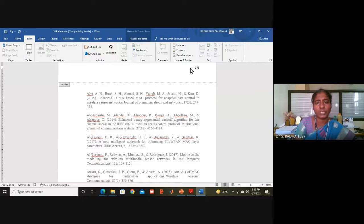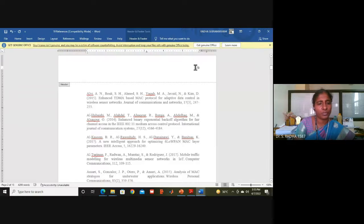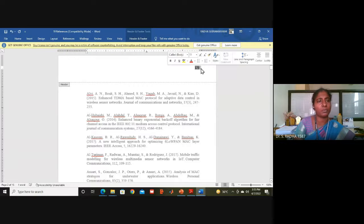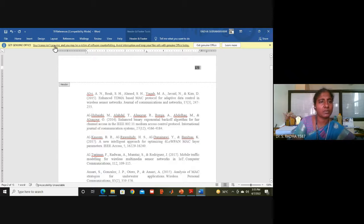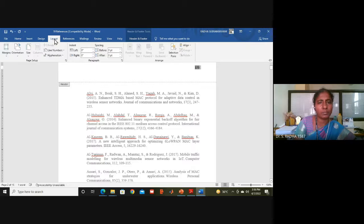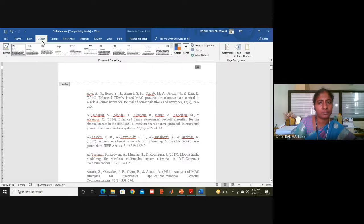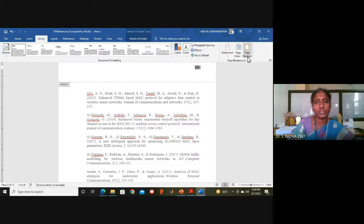We have to change it to number two. After selecting, go to the Design tab to format the page number.